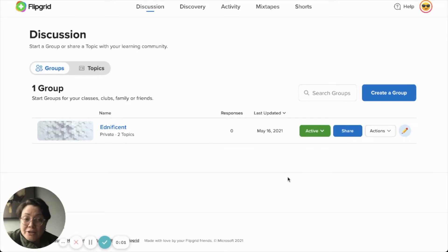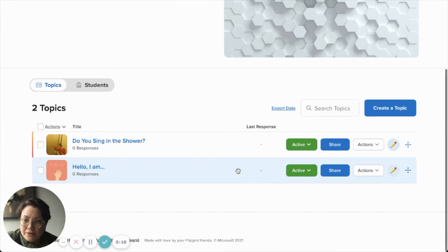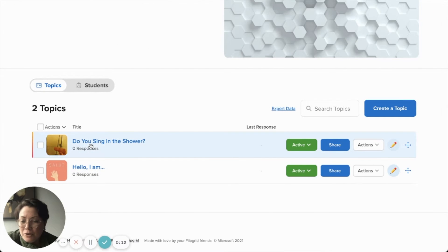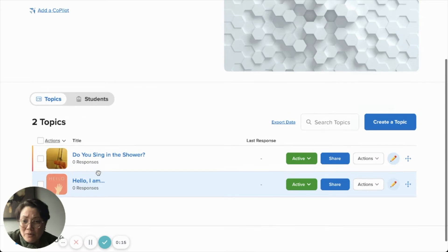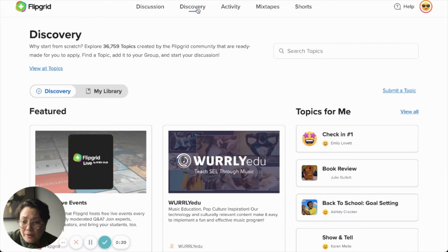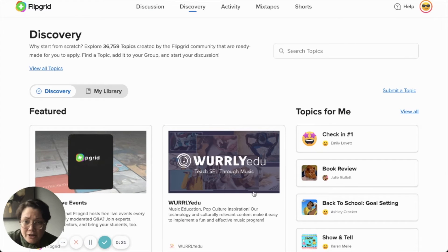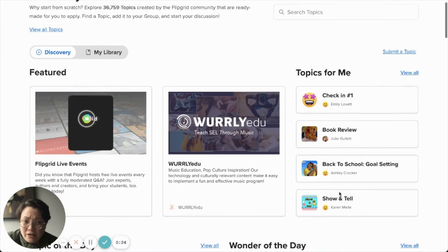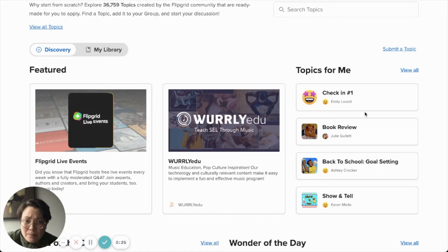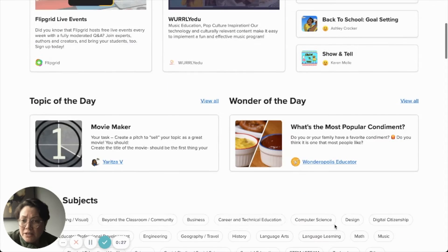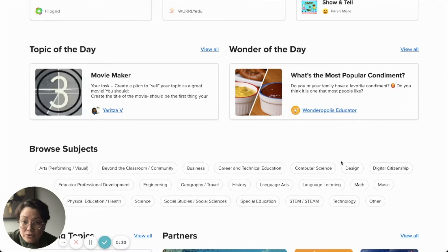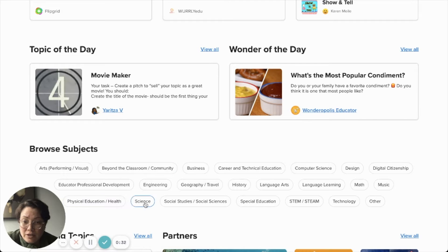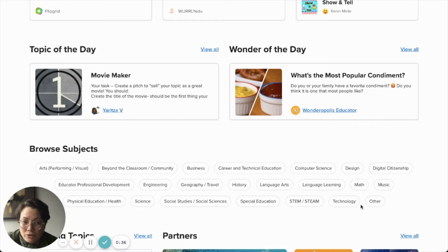Now I have my Flipgrid group created, and I'm going to go back in. I want to pick a topic. I already put a topic called Do you sing in the shower? And the prior one was Hello, I am where they have to introduce themselves. Let's say I just want to look up another topic. You can go to discovery, you can click on all of these topics. It's just coming up with a list of things that they might think that you want to use. Then you can use these keyword searches to find more specific topics.